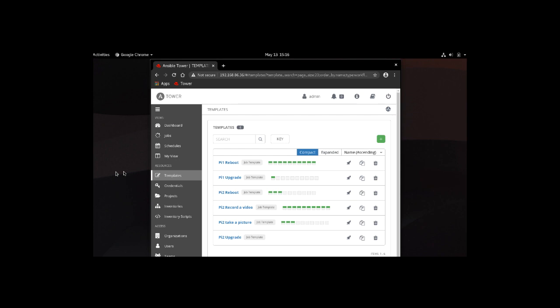We actually have six Ansible playbooks. The first two are for the first Pi in the development organization with two simple playbooks, one to upgrade the operating system and another to reboot it. For the second Pi in the operations organization, we have four separate playbooks: one to upgrade the operating system, another to reboot the Raspberry Pi, and two more to take a picture and record a video. Let's go ahead and log out and log back in as the dev user.